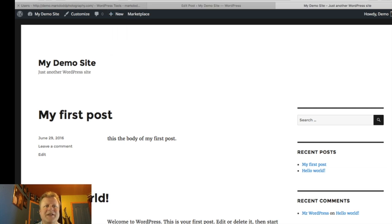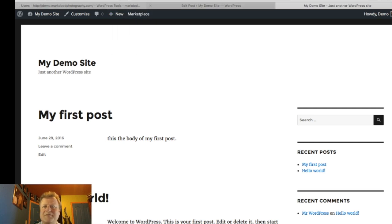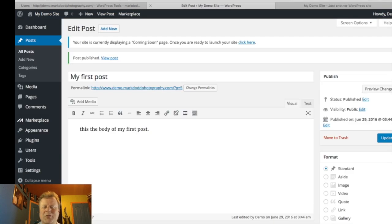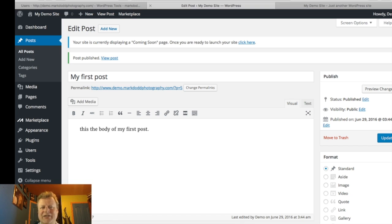So we've installed WordPress, it created the database for us — you don't have to have any database experience, it does it all on the back end. It installs the basic templates and gets you logged in to your WordPress site.